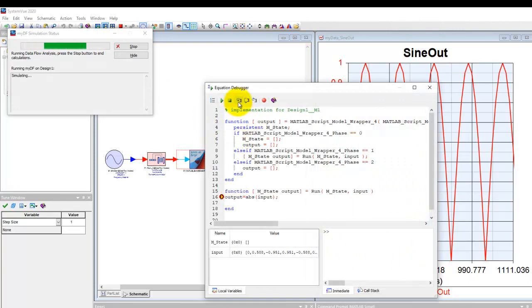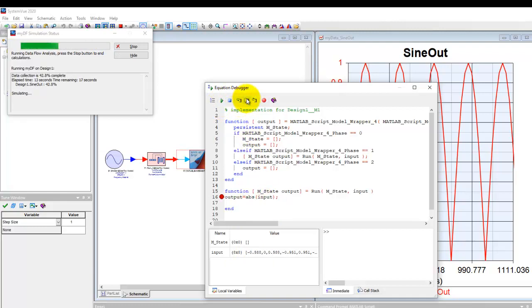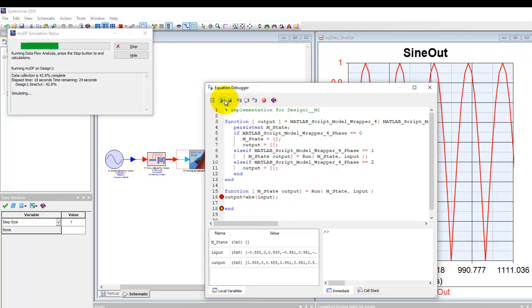For example here you can step into, you can execute, you can look at the response, you can keep executing and keep watching the output grow, or you can step over and all that. Let me just stop this for the moment but feel free to explore as you go along.